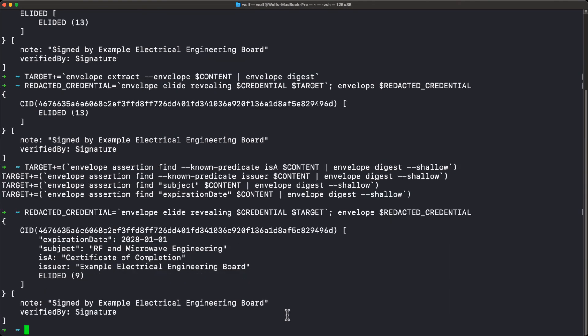Now we need to actually create the warranty, which is signed by the employer and warrants to the recipient — in a non-repudiable way — that this is in fact an employee of the company. We have the redacted credential here, and in this command we're making a warranty where the subject is the wrapped redacted credential, so anything we add on the outside will be applied to the entire inner envelope.